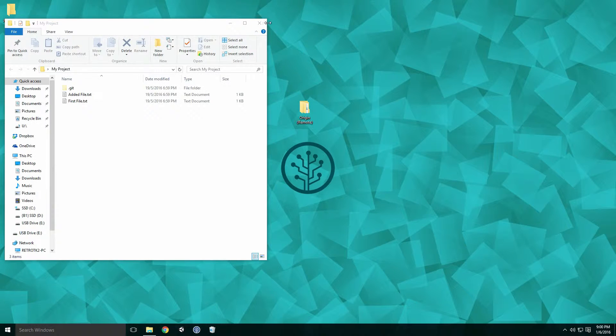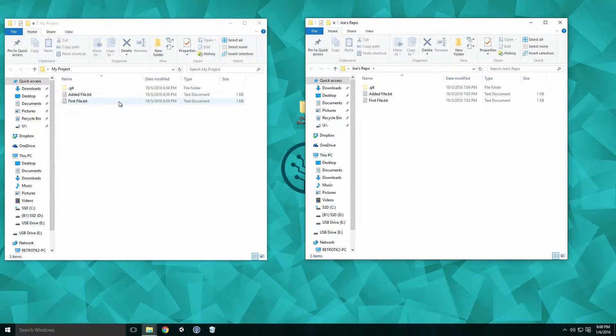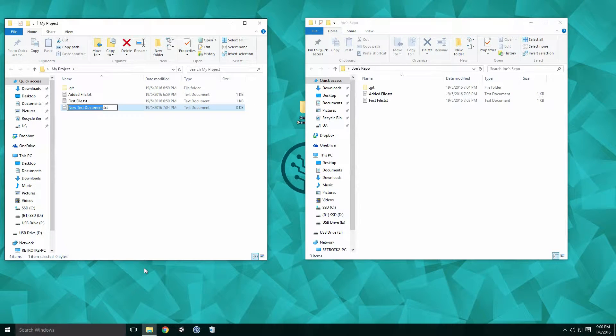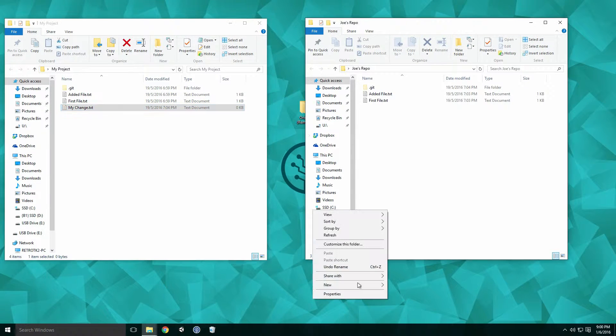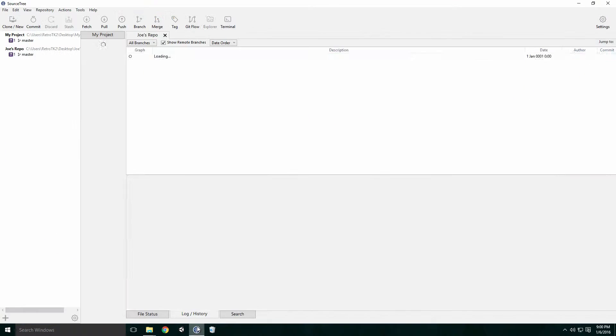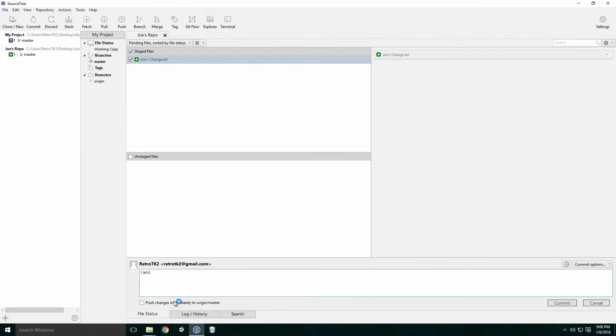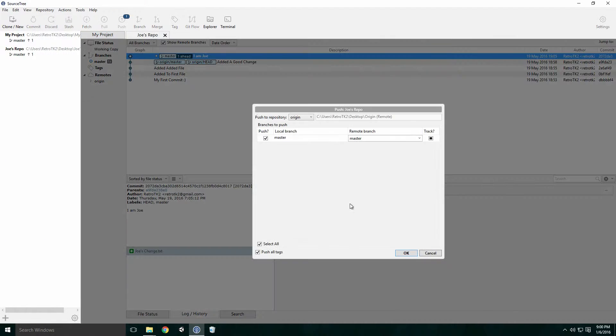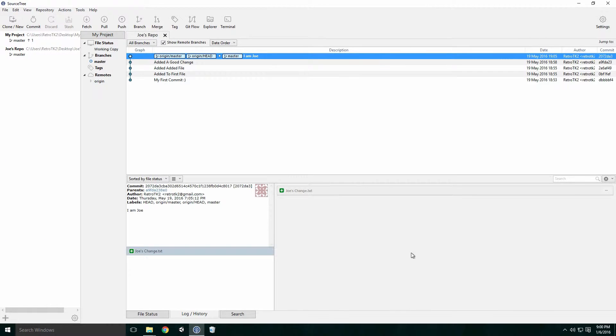Let's see what happens when we both make changes to the project. Here I'm adding two different files to each of the repositories. Stage the changes, commit the changes and push the changes. Nothing new on Joe's side so far.